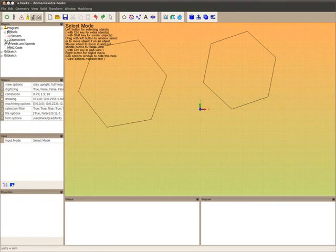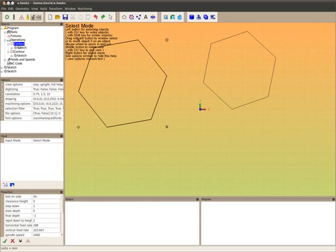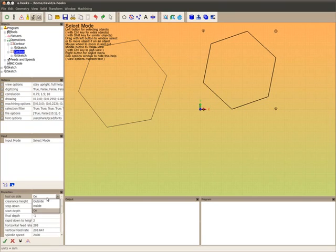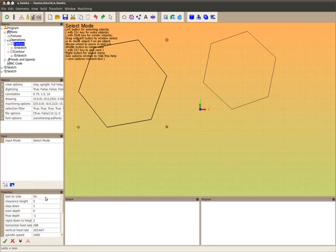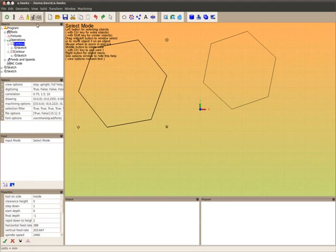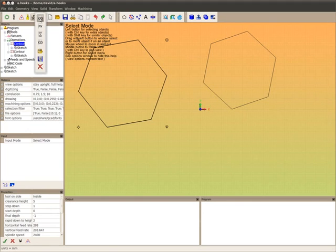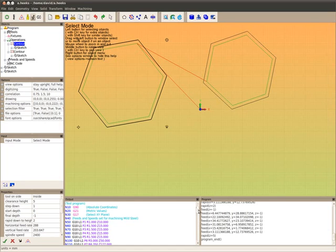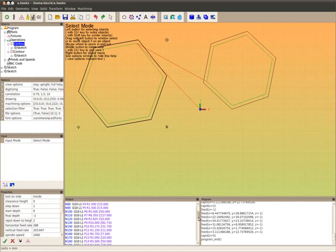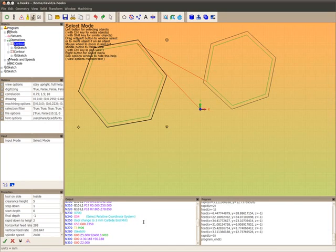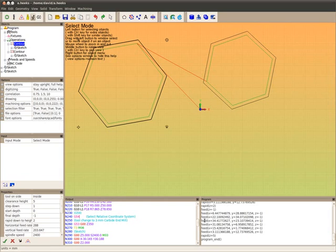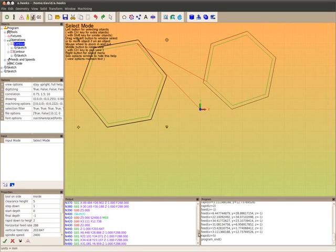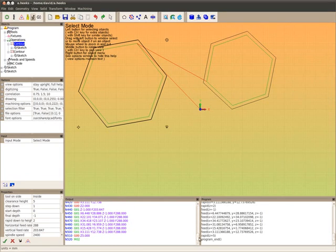Now we've got these two contour operations here and here. Let's make them inside so you can see it happening. If I don't do any fixture assignment here and I generate the G-code, the default fixture G54 coordinate system will be used. There it is, G54, and it'll go off and generate G-code for that one coordinate system.